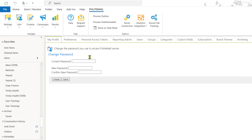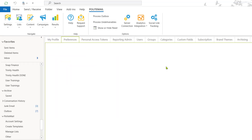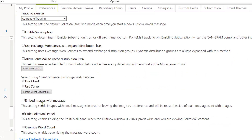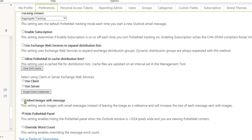In the Preferences tab, we'll want to make sure that Embed Images with Message is unchecked. We recommend that you uncheck this option so that you're not embedding your images within your message, which would make your message larger. At the end of this recording, I'll show you how to reference your image from the Polite Mail server.